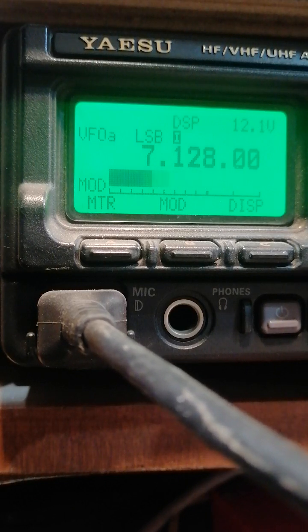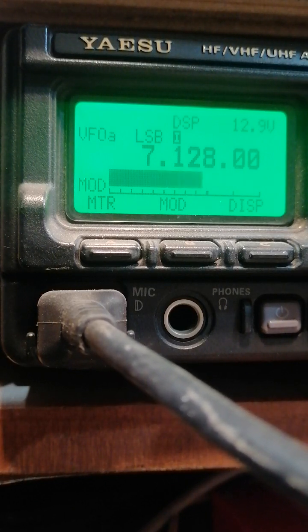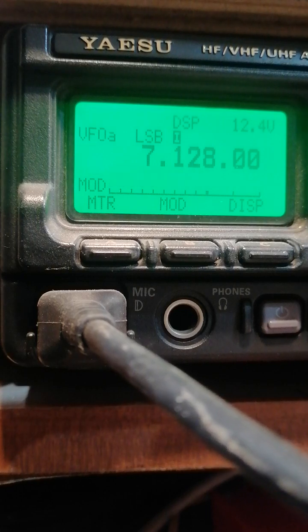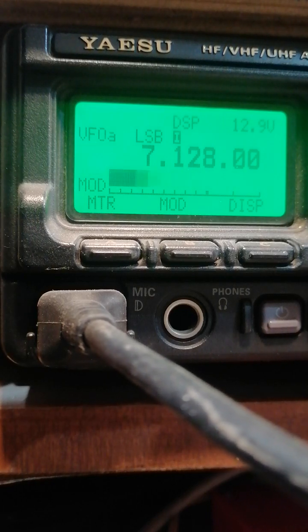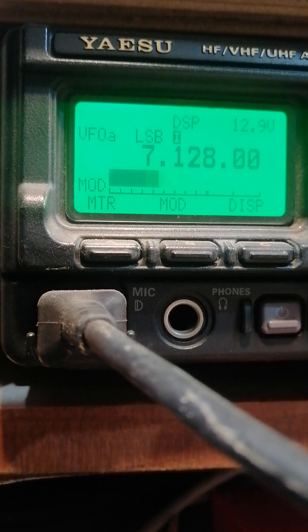This is Yankee Oscar 3 India Victor Alpha, 73 also to all. I hope we hear again Saturday. Okay, 73 to all. This is Yankee Oscar 3 India Victor Alpha.